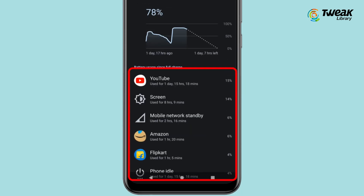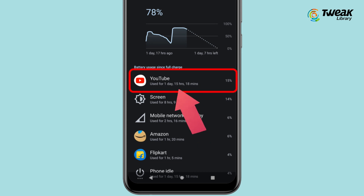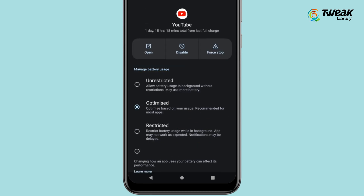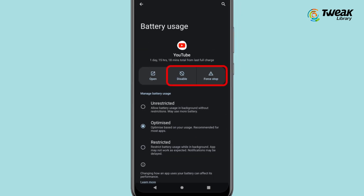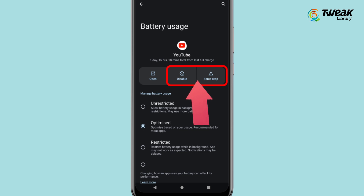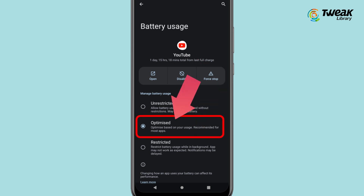If you want to force an app to close or to disable it outright, tap one of the apps in the menu. You'll see the option to disable, force stop, or pick an optimization setting.